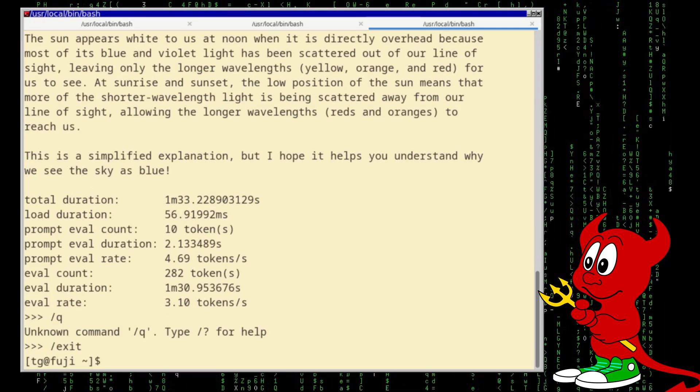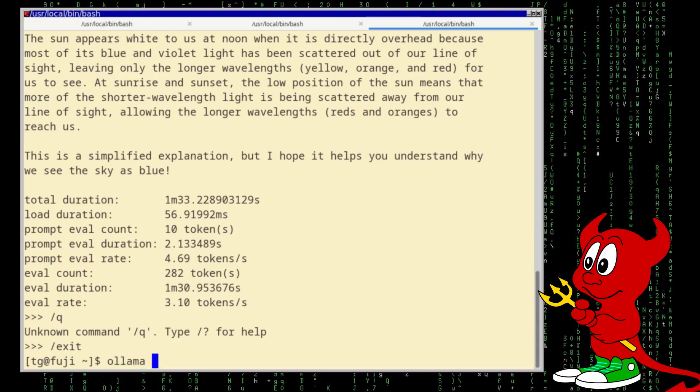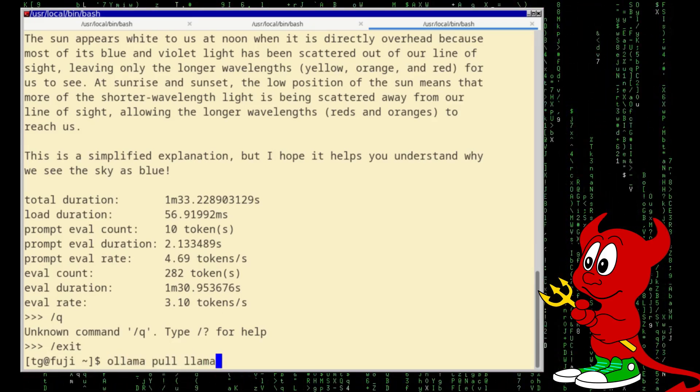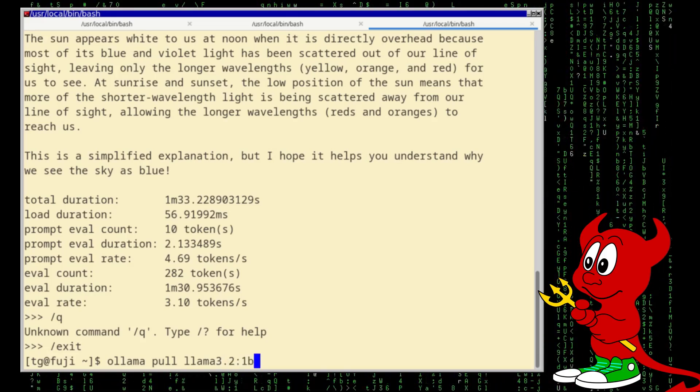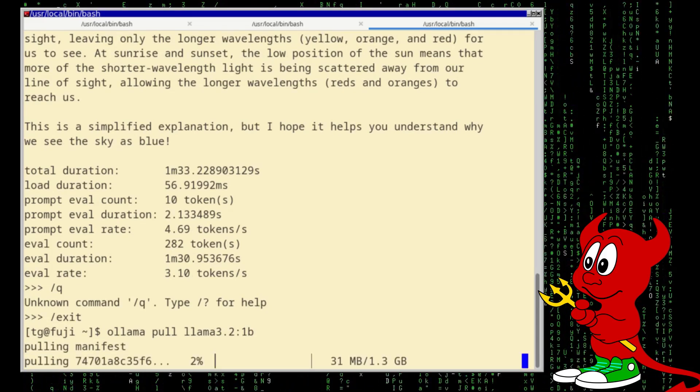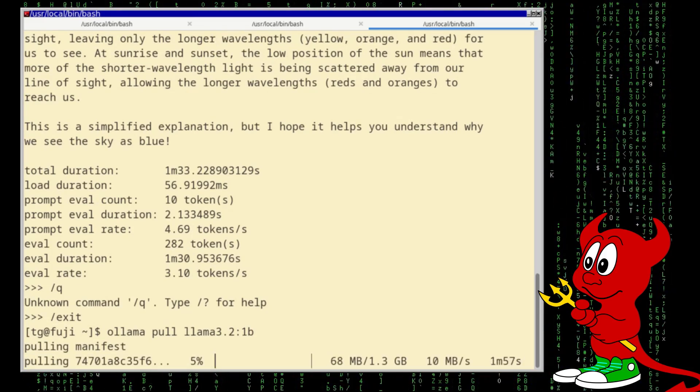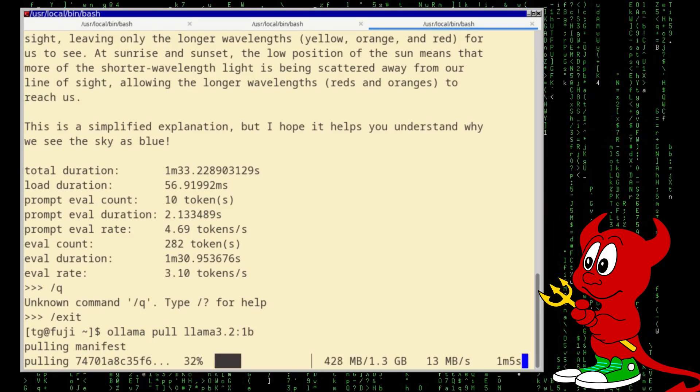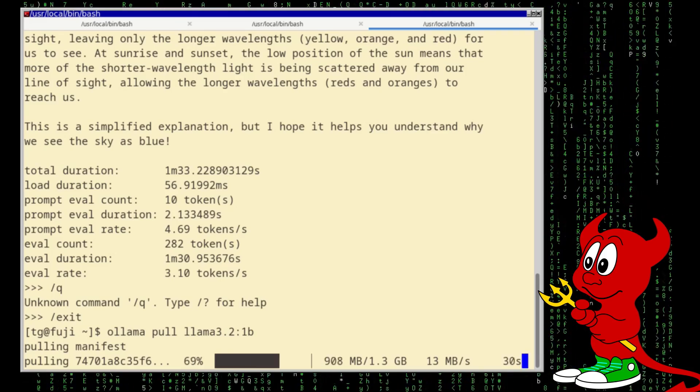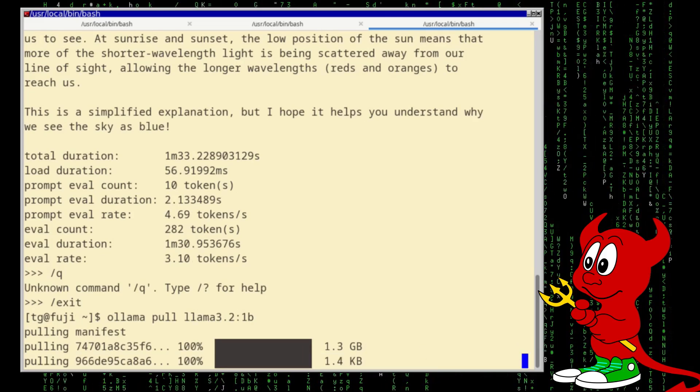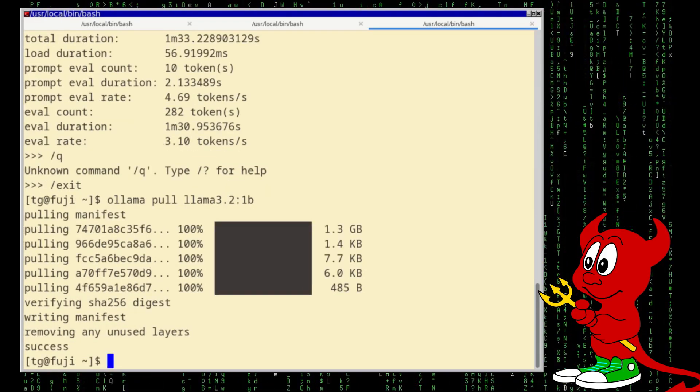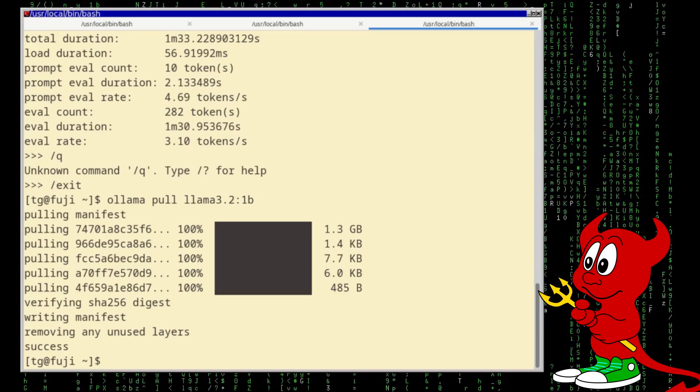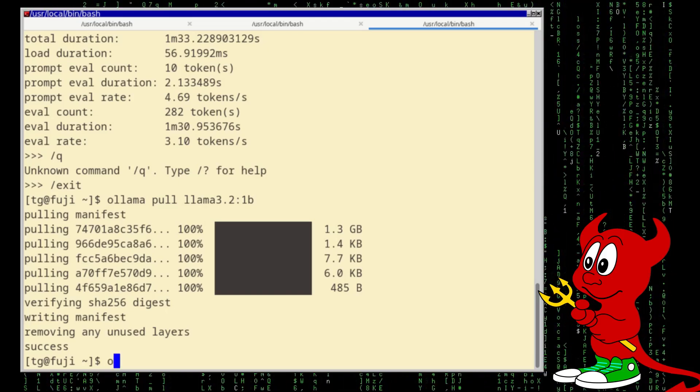So now I'm going to try to pull another model. So ollama pull the llama, the version was 3.2 with 1 billion parameters. Let's see how fast this goes. Yes, this model is definitely smaller, it occupies 1.3 gigabytes.